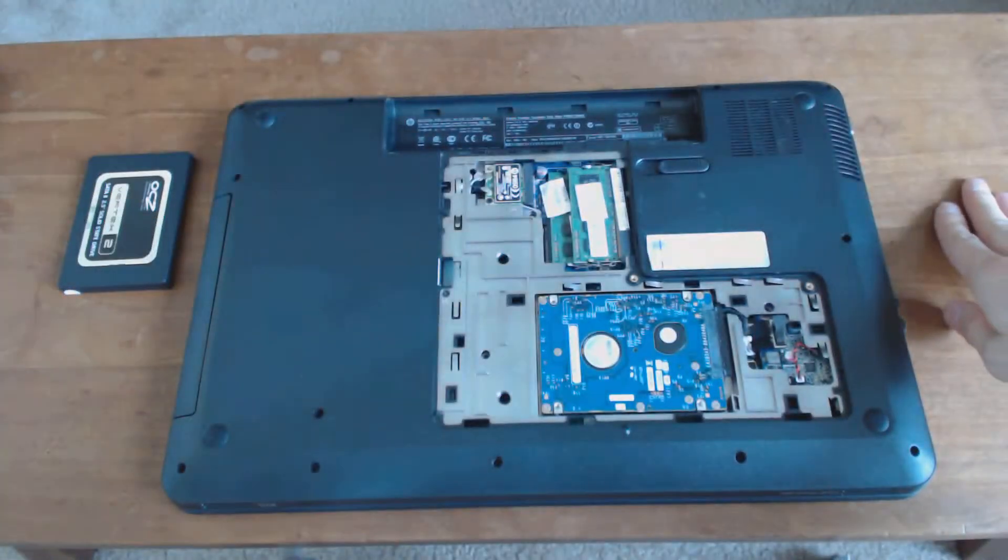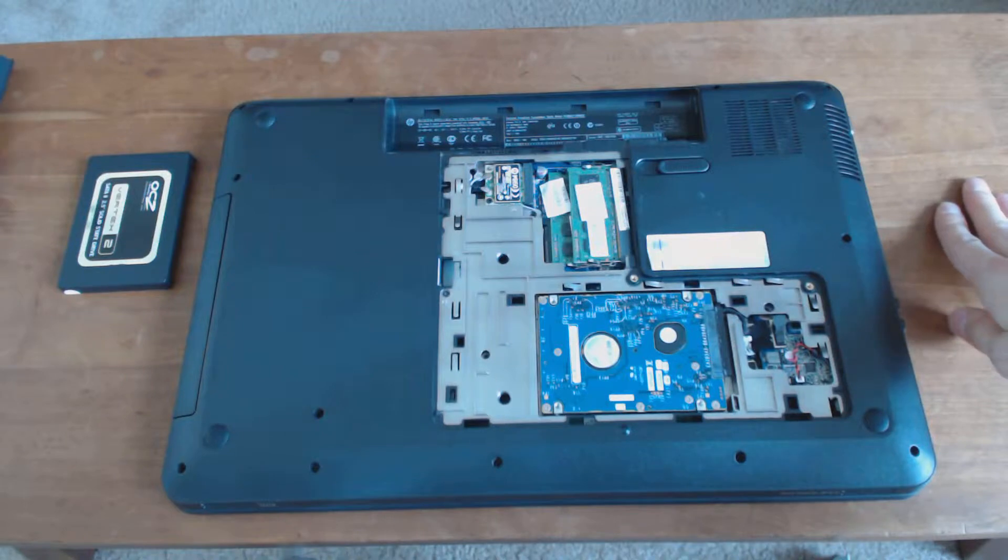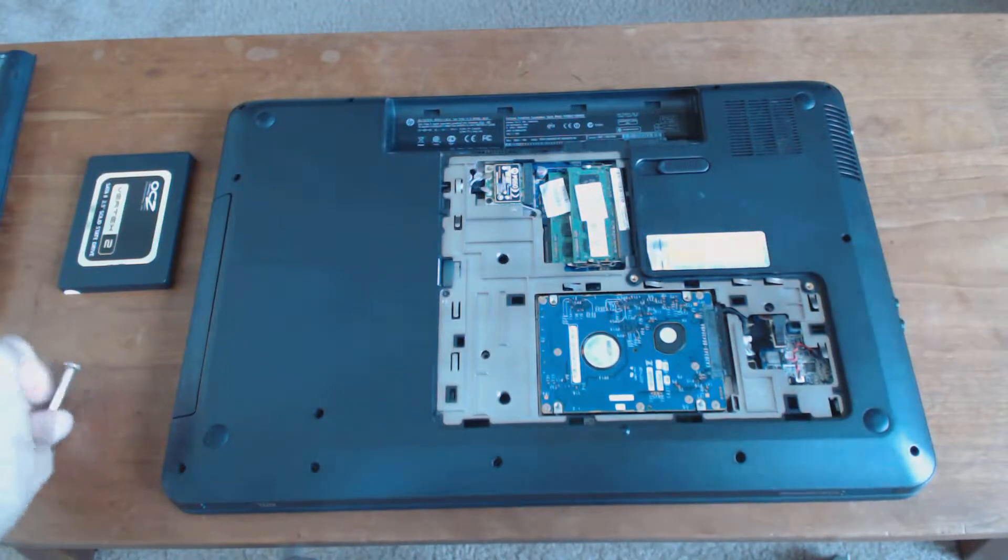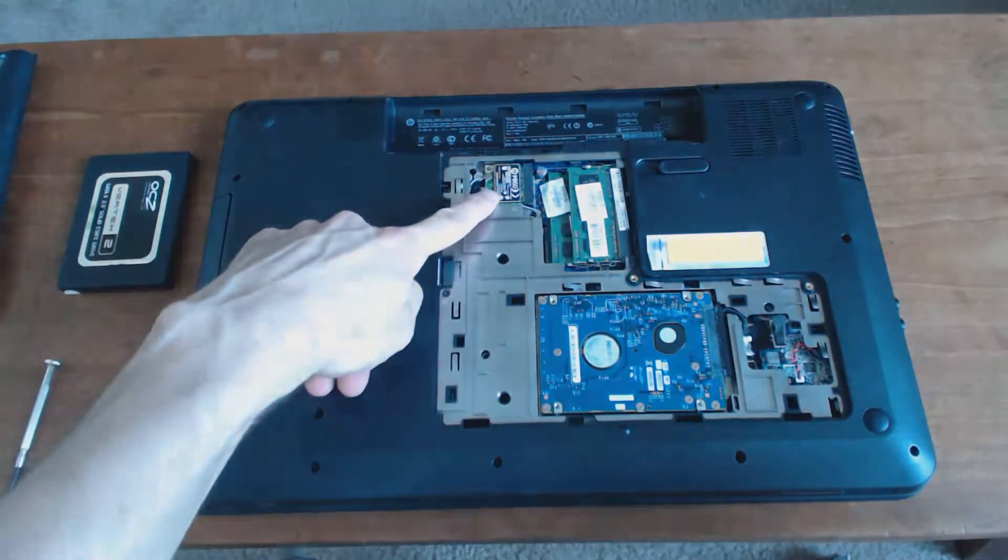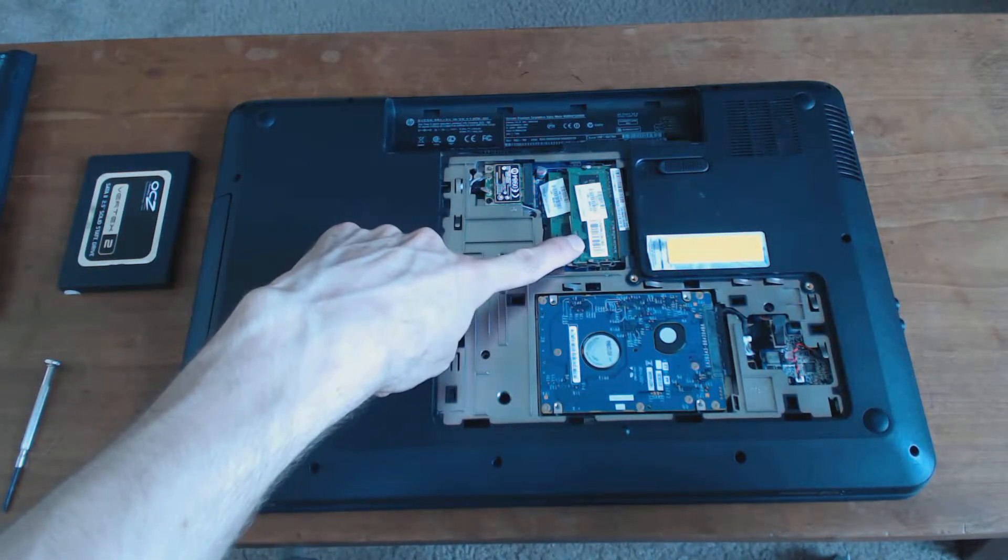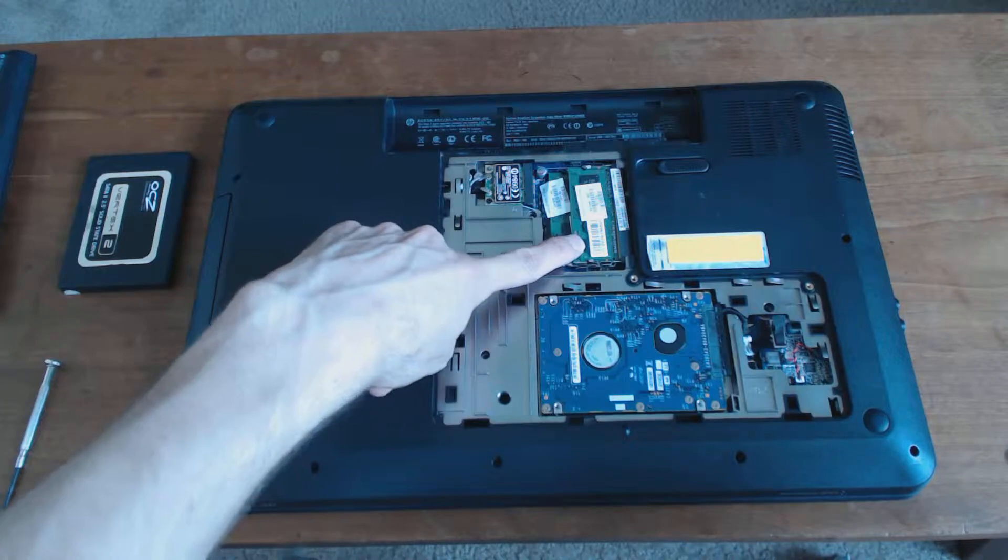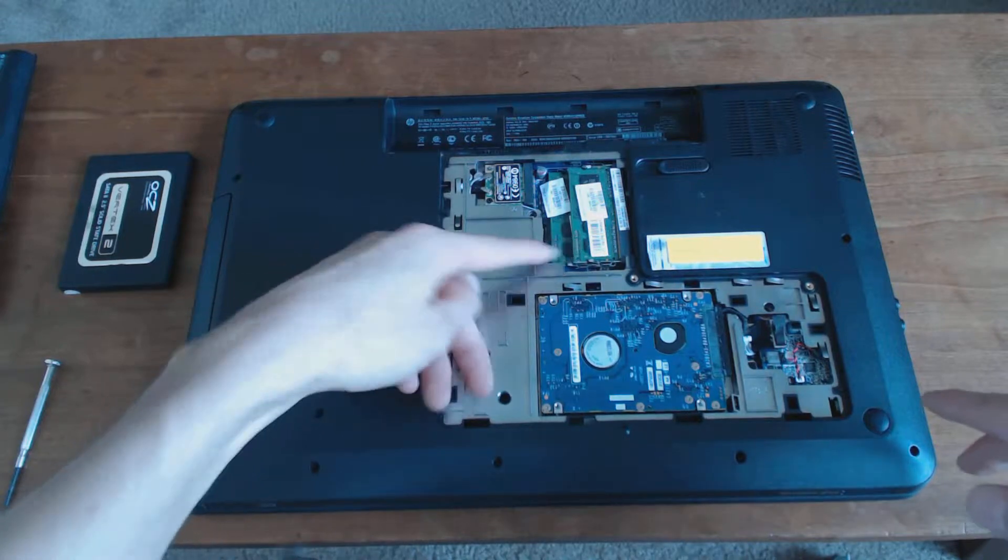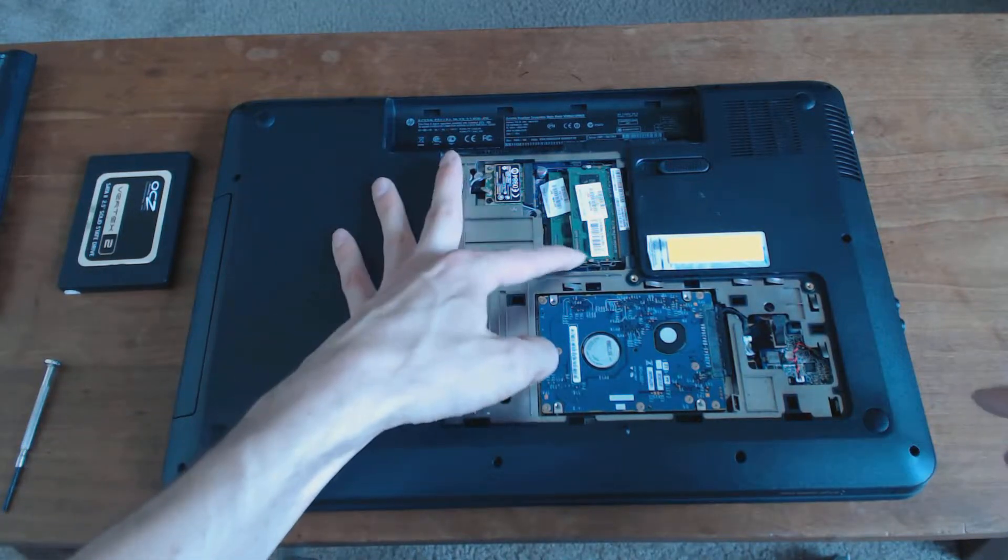You can see inside you've got access to a couple of things. Here's the wireless card. Here's your RAM. If you want to replace that or upgrade it, it's really easy.